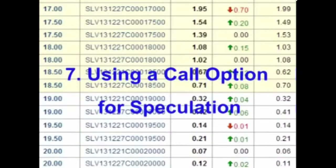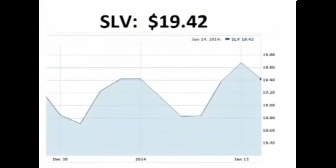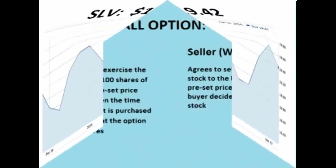Hello and welcome. In this video we will look at buying a call option for speculation. For this example I am using SLV, the silver ETF. At the time of making this video, SLV is $19.42 a share.